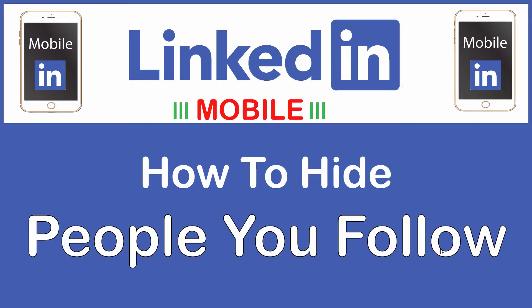This is going to be a video tutorial on how to hide the people that you follow on LinkedIn. I'll be using an iPhone for this, but the steps should be very similar on other devices. Let me jump over to my phone here.